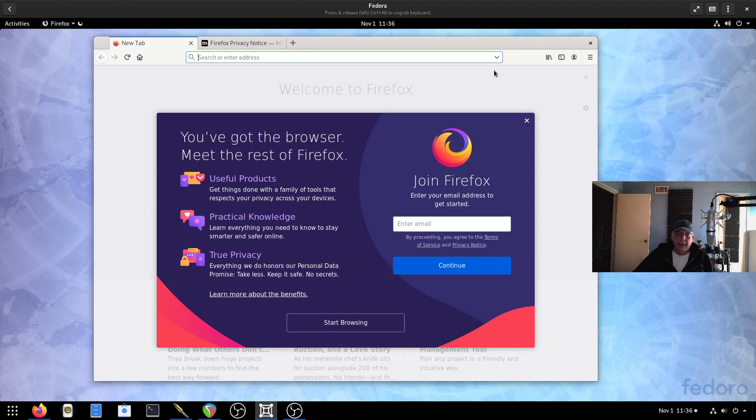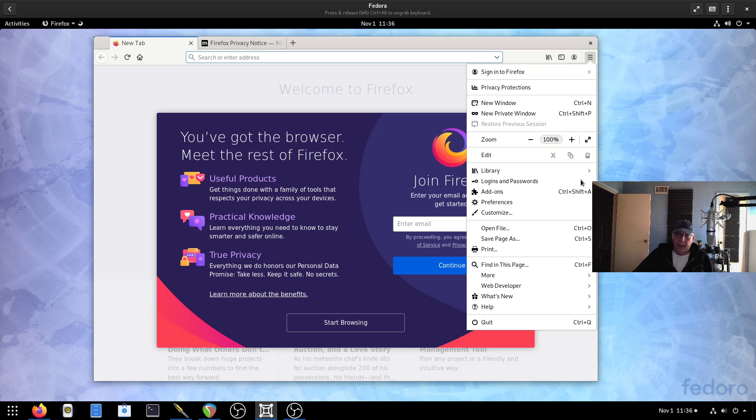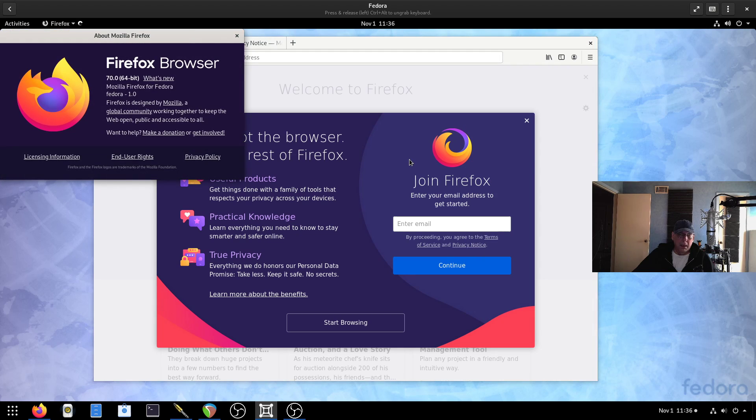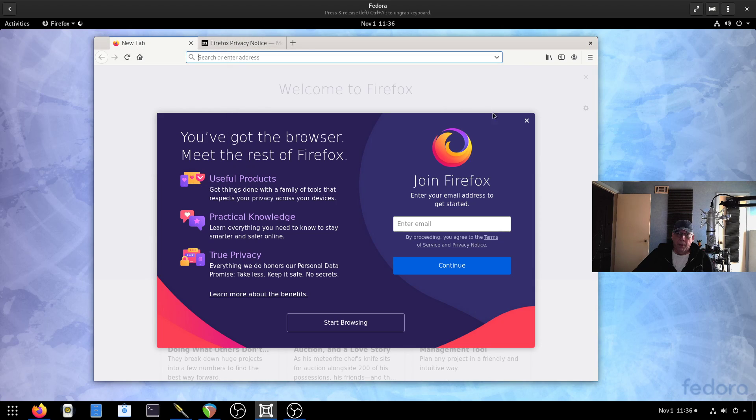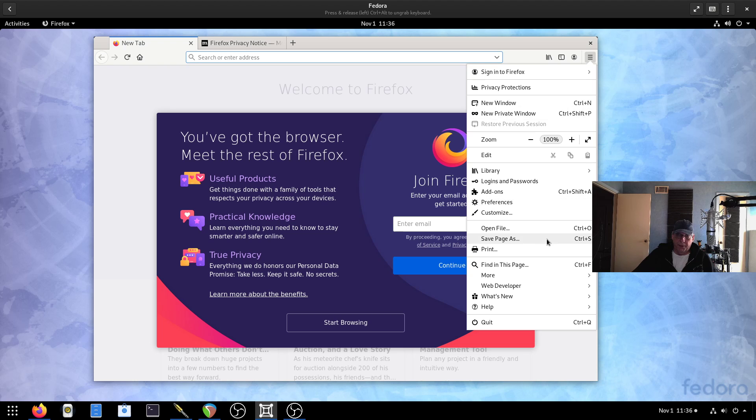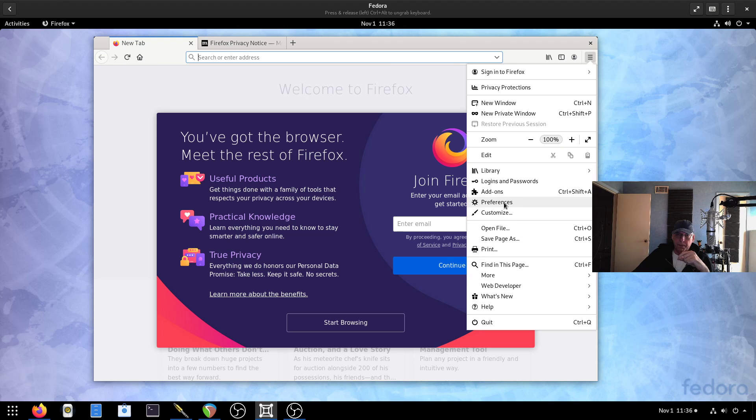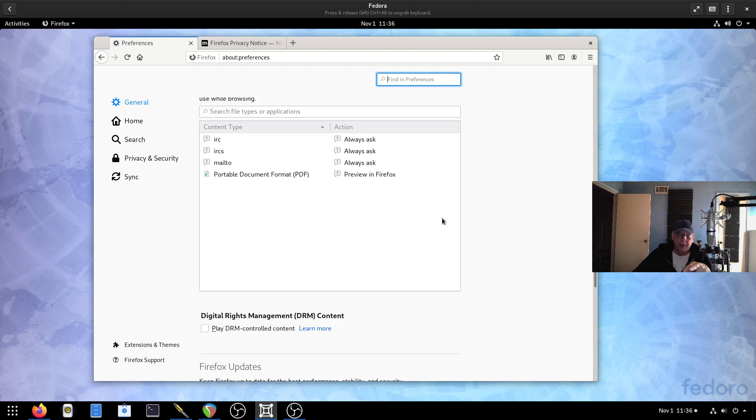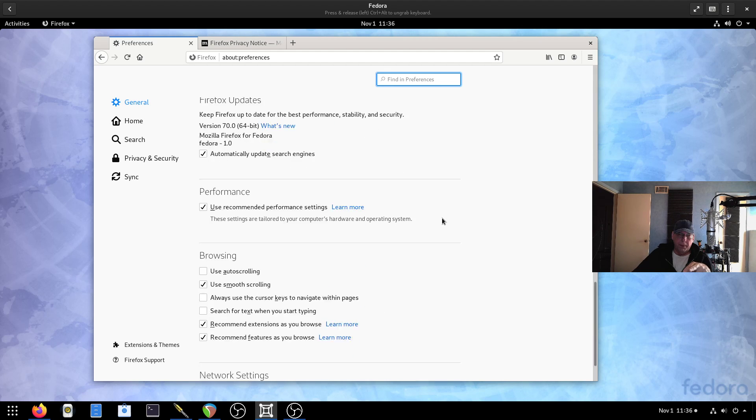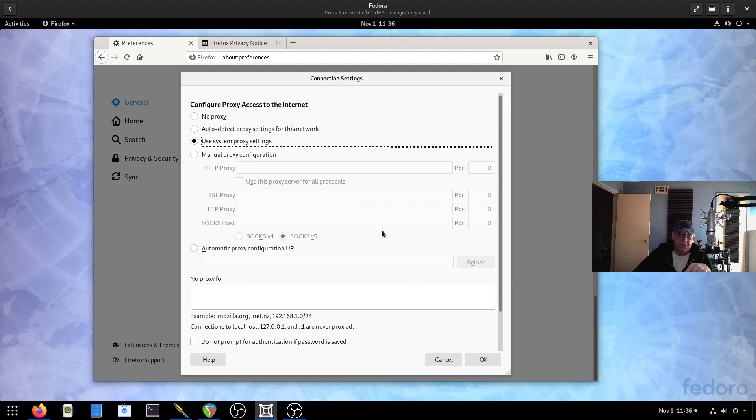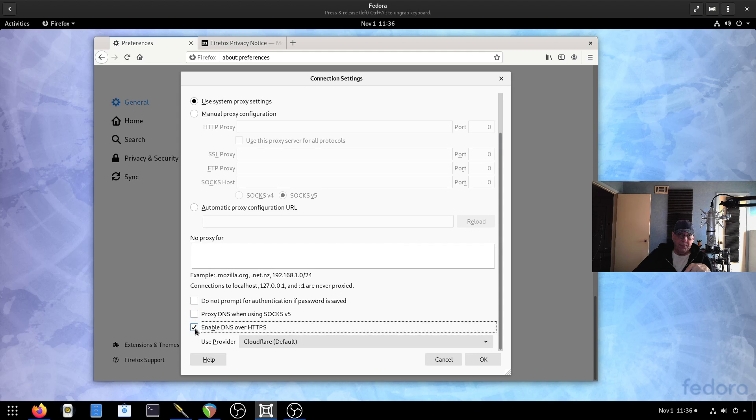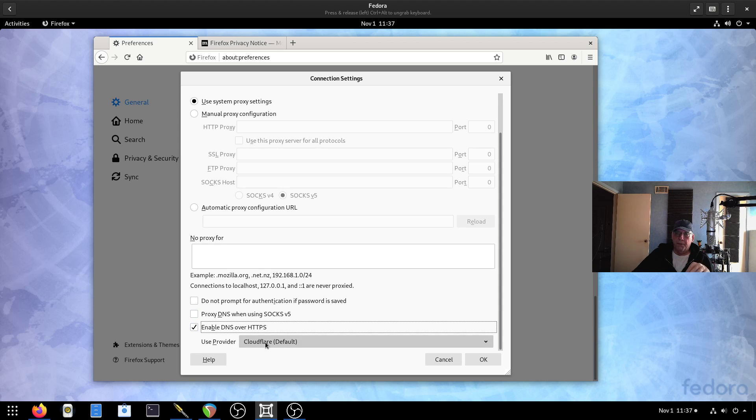I think this is version 70. I saw it go by when it was installing. Yeah, version 70. So one of the things that's kind of cool. If you have set up DNS over HTTPS. If you go into your preferences and under general, just scroll down to the bottom. And you will find network settings. Just click on that.